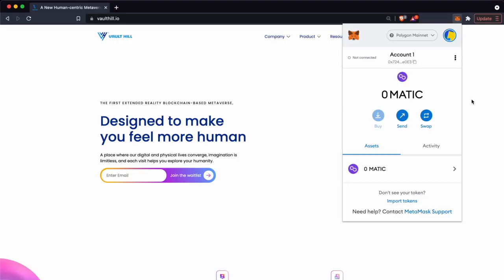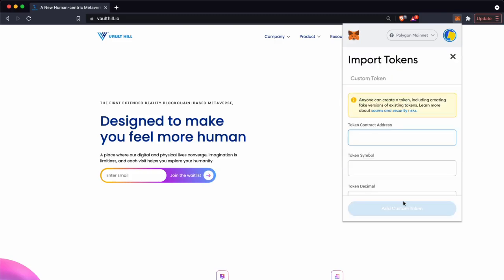Now that we're connected to Polygon mainnet we've got one more step. We have to import the asset Vault Hill seat token into our MetaMask. To do that we can import tokens, but for this we need the token contract address. So let's go get that.